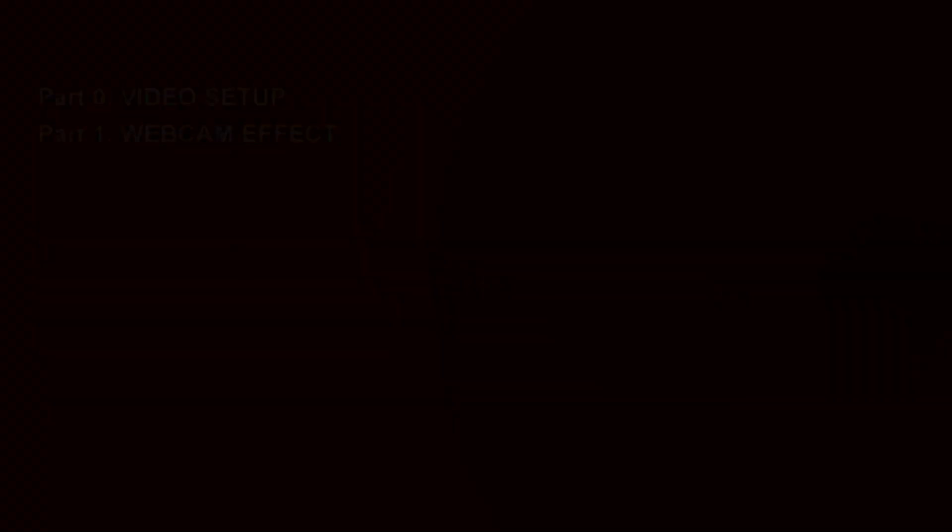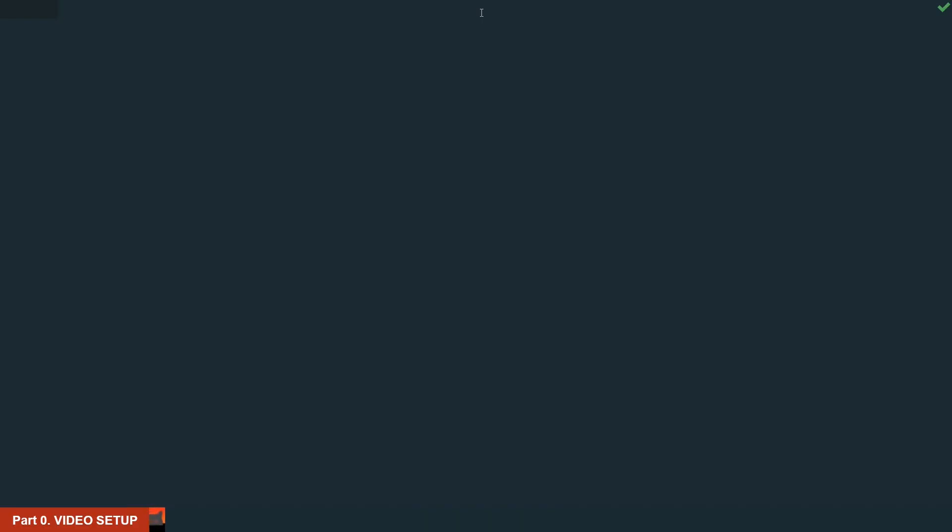Let's go into the code. We will start by preparing the video setup. It's very basic, so I will explain only the main parts. First, we need to import OpenCV library, make sure to install it.